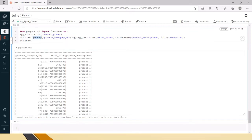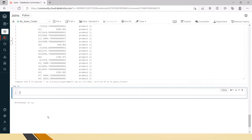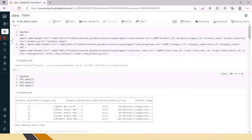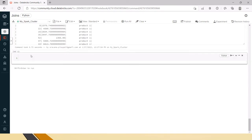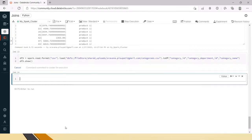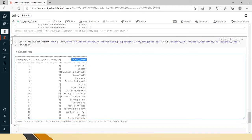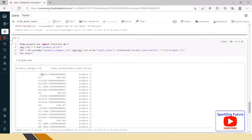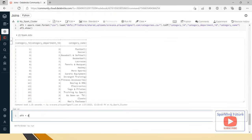This is how we use groupBy in PySpark. In most cases we also have to join data and then perform groupBy. Here I have another table called categories. Let's look at df3.show() from categories.csv — it has category ID, category department ID, and category name.